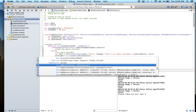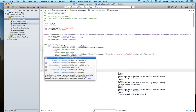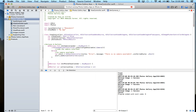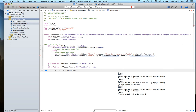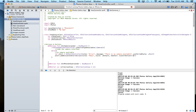Now we say alert dot addAction with a UIAlertAction. The title is going to be 'Okay' — we're only going to have one button. The alert style is default. And the handler will say alert dot dismissViewController animated true, so the user presses okay and we just dismiss the alert.